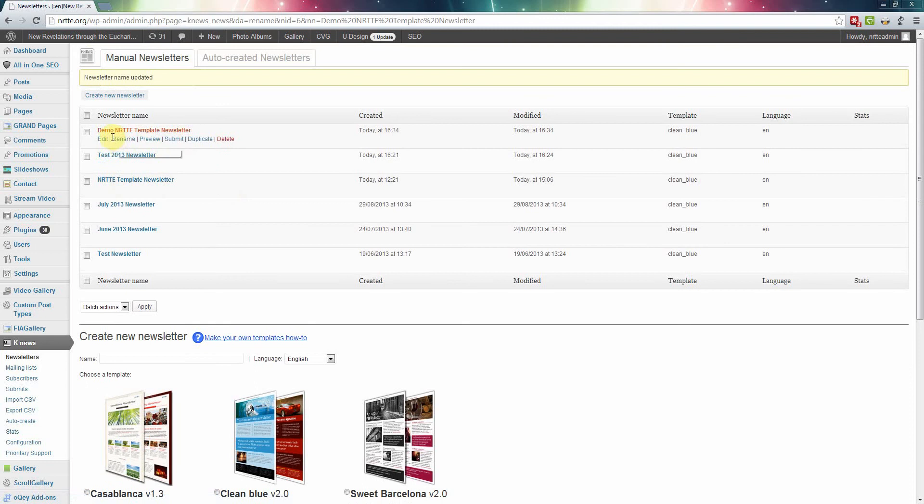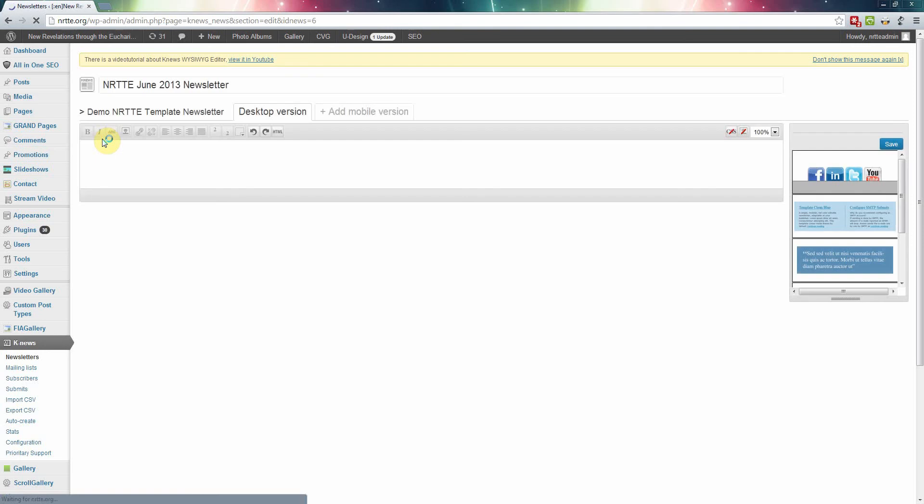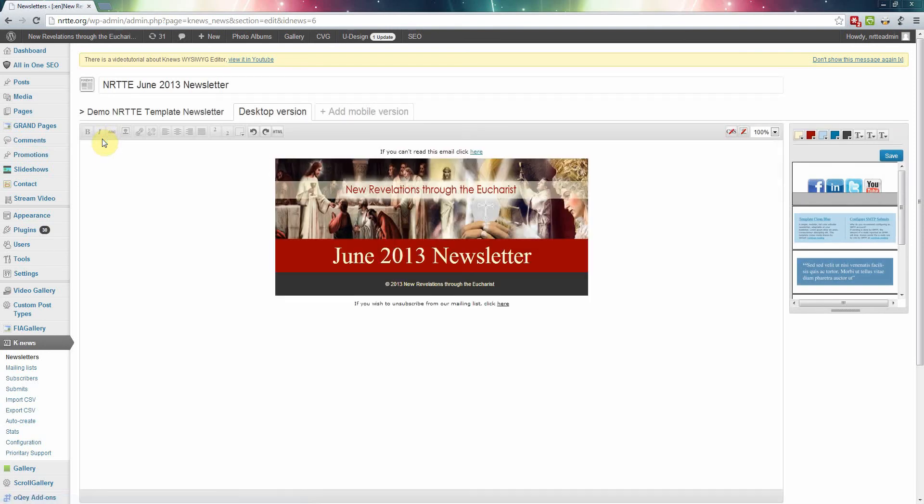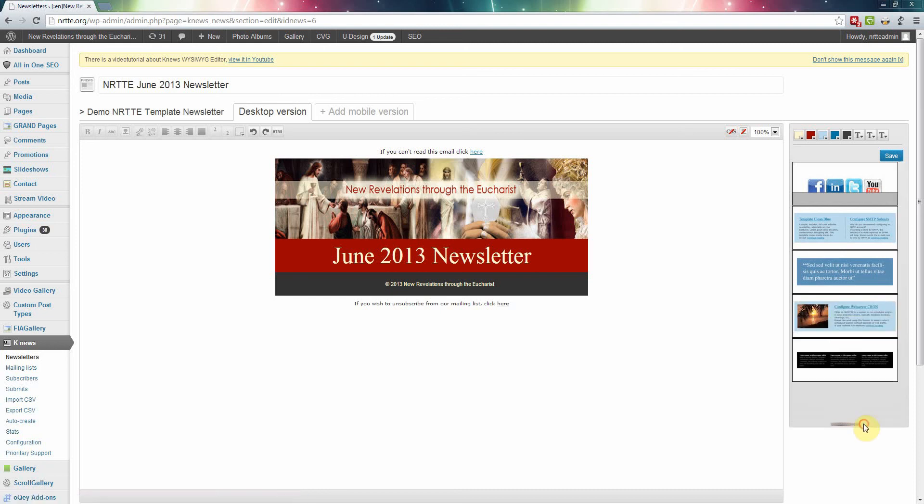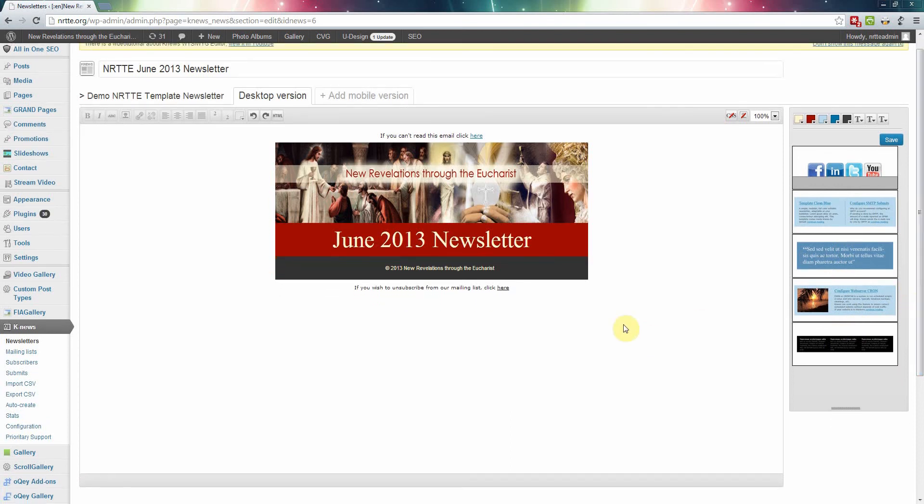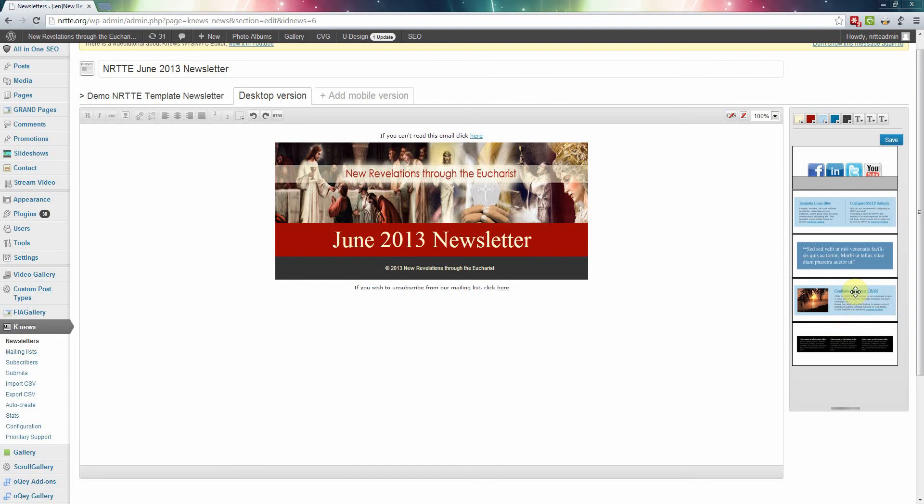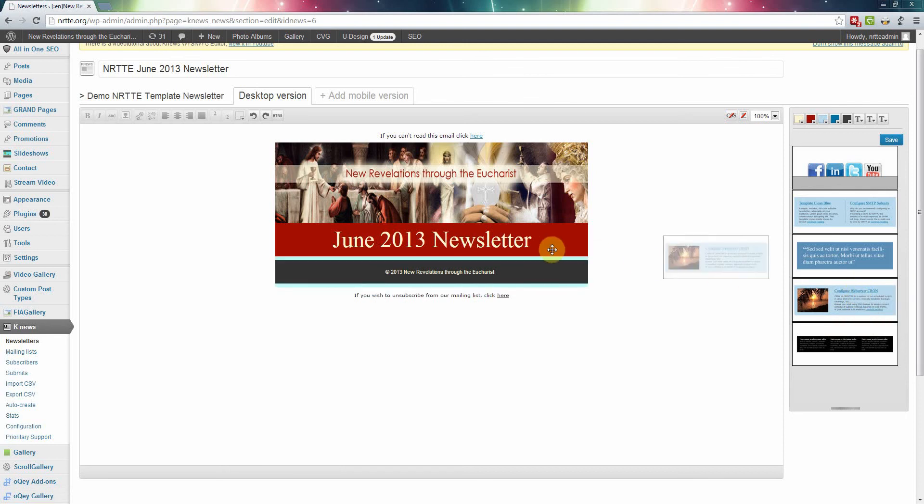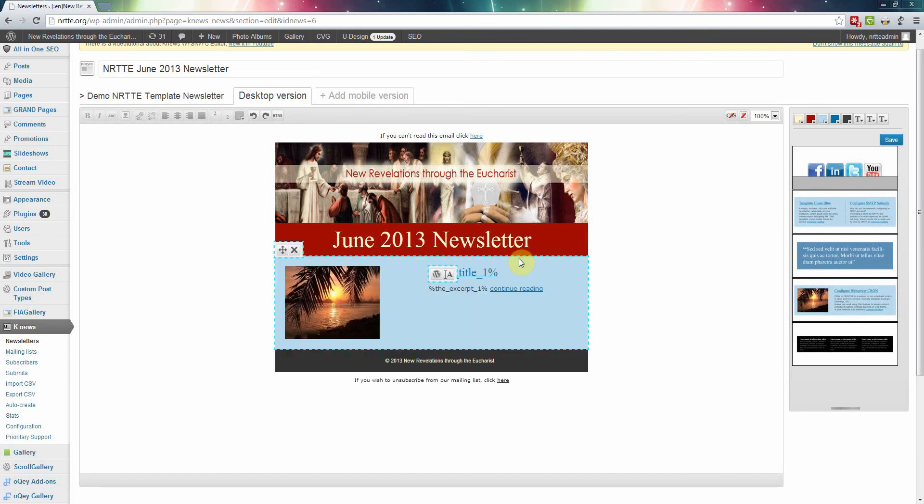After that you click on edit. Here is the newsletter, so now we're going to add some messages, some posts to it. We can make this bigger so we can see. There's different kinds of formats for the messages we're going to put in the newsletter. This is the one that I use. Just drag it over and put it between the red and the gray, then let go.